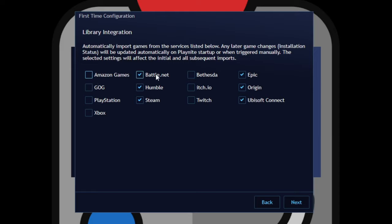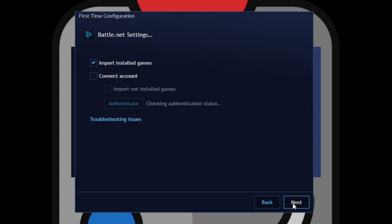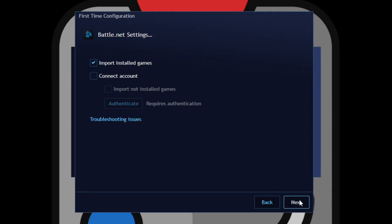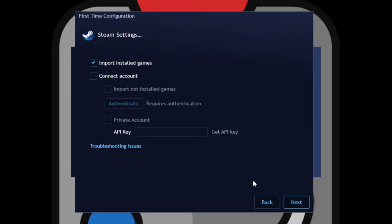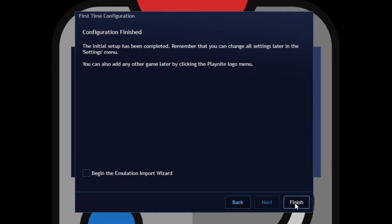I only want Battle.net, Steam, and Epic. Next. For Battle.net, import installed games is checked, that's what I want. Next. Epic Games, import installed games is checked. Next. And Steam, import installed games is checked. Next. Configuration finished. Click finish.